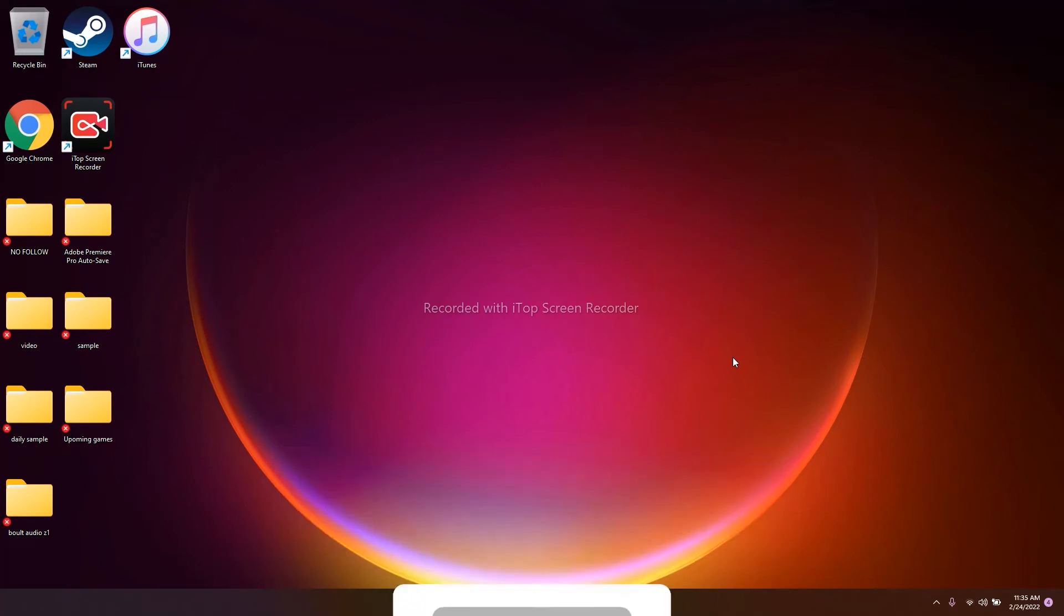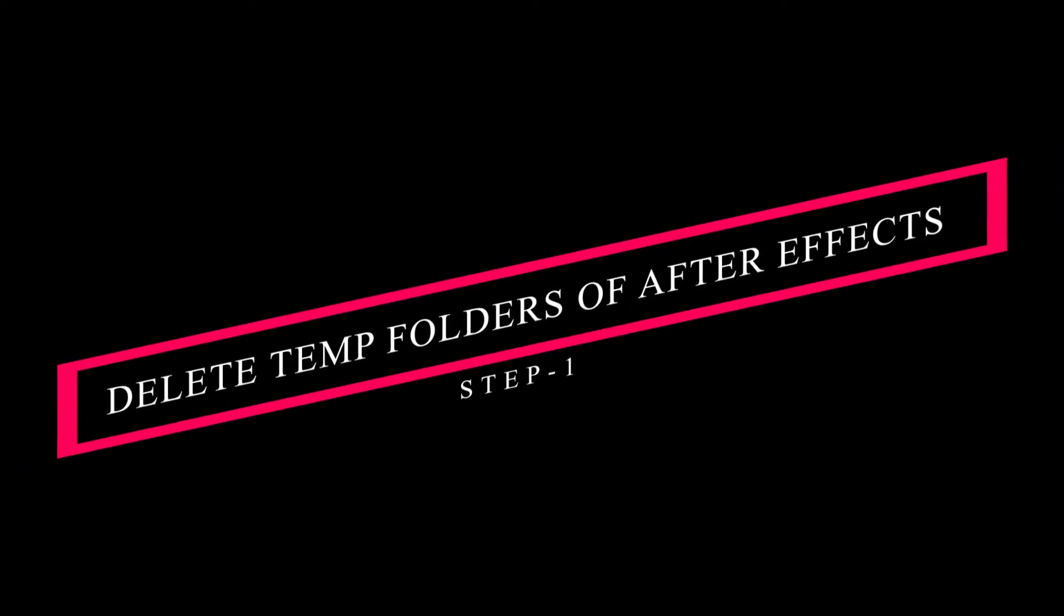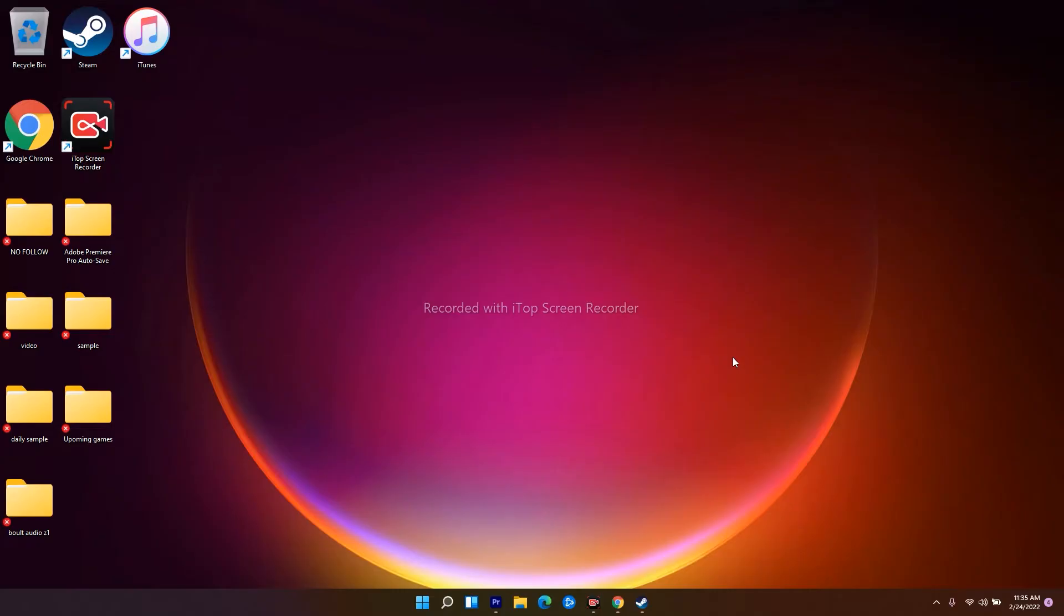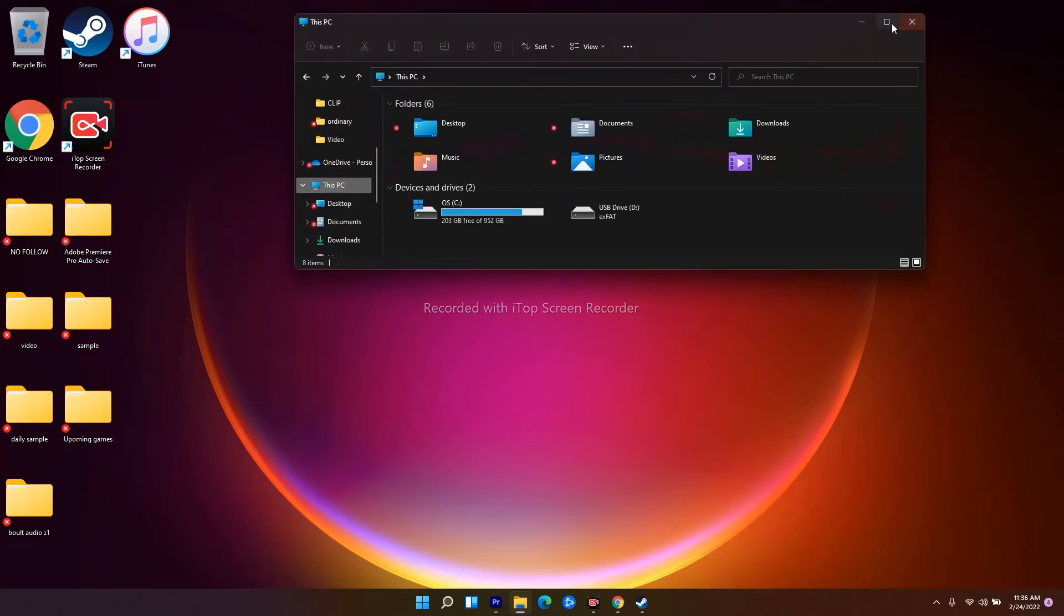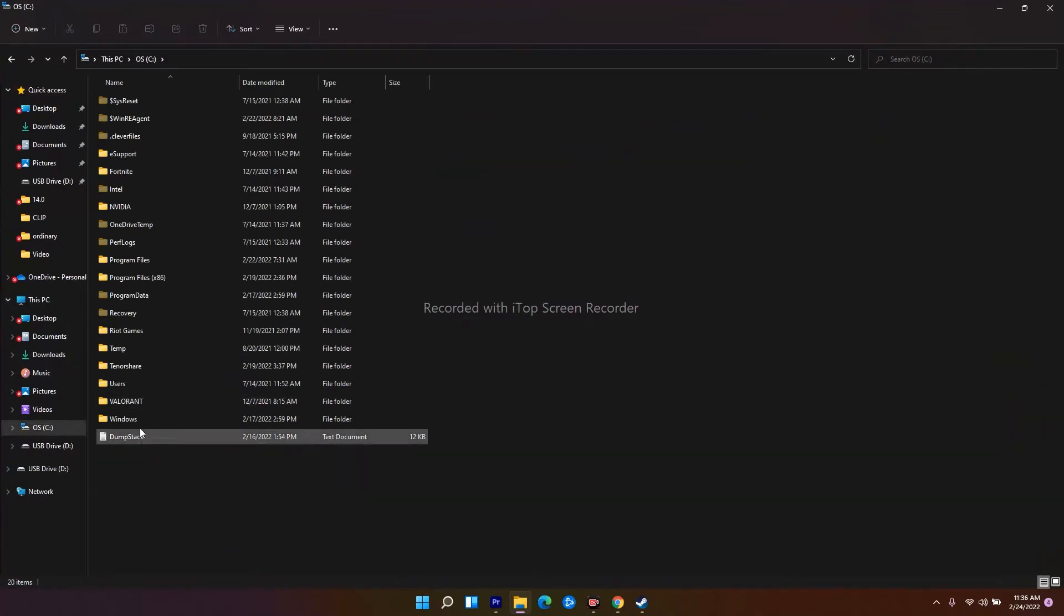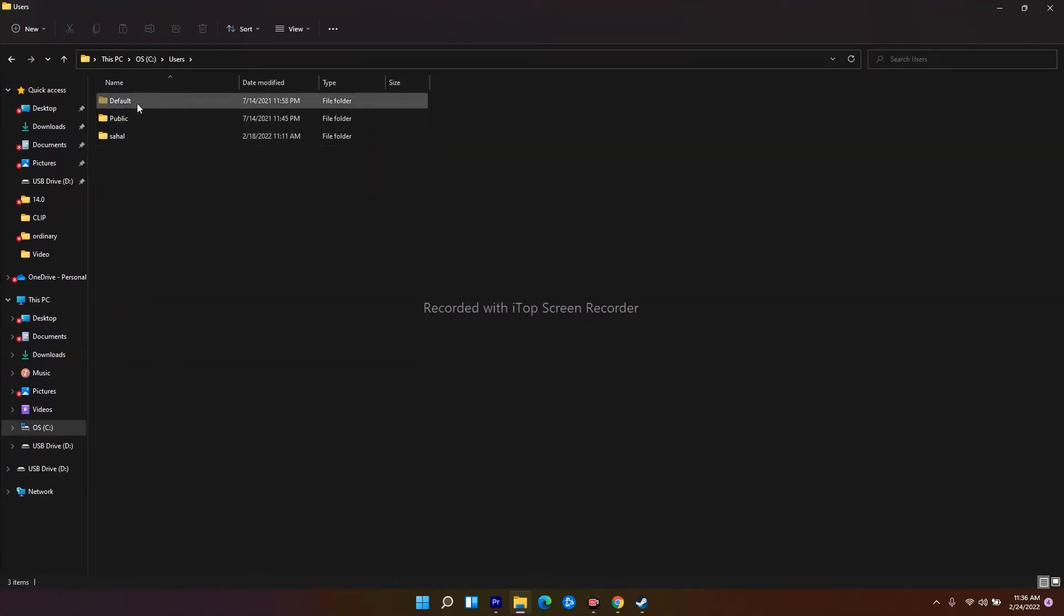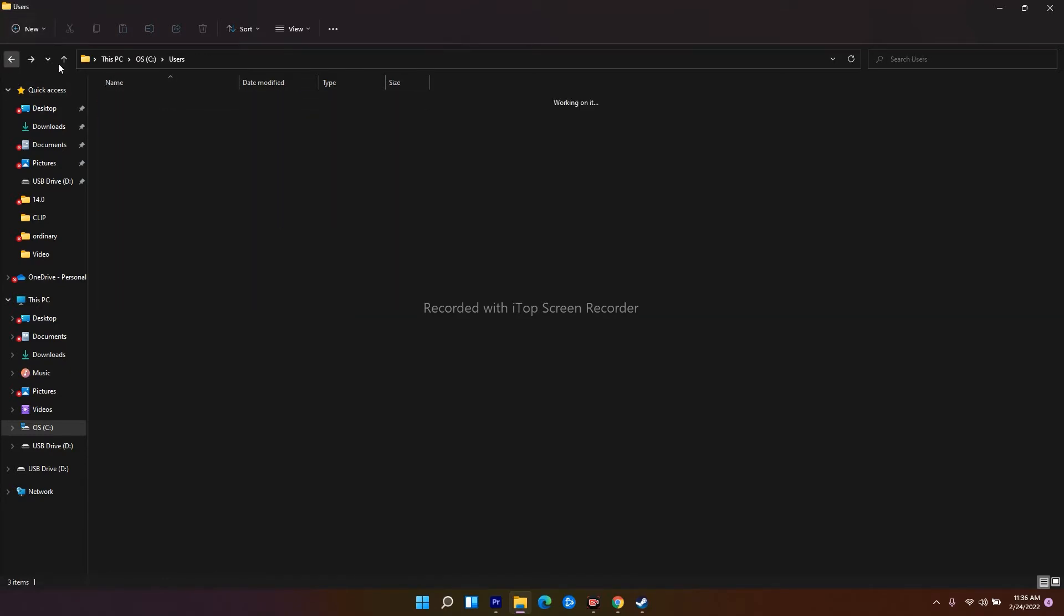The first solution is to delete the temp folders of After Effects on your PC. Whatever software you're using—After Effects, Adobe Premiere Pro, or Lightroom—you can delete the temp folder in the same way. To do this, go to This PC, then navigate to local disk C. From here, go to Users.